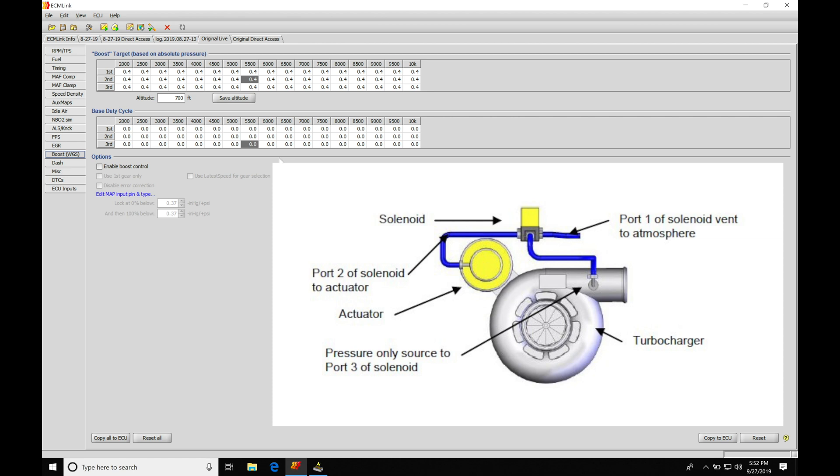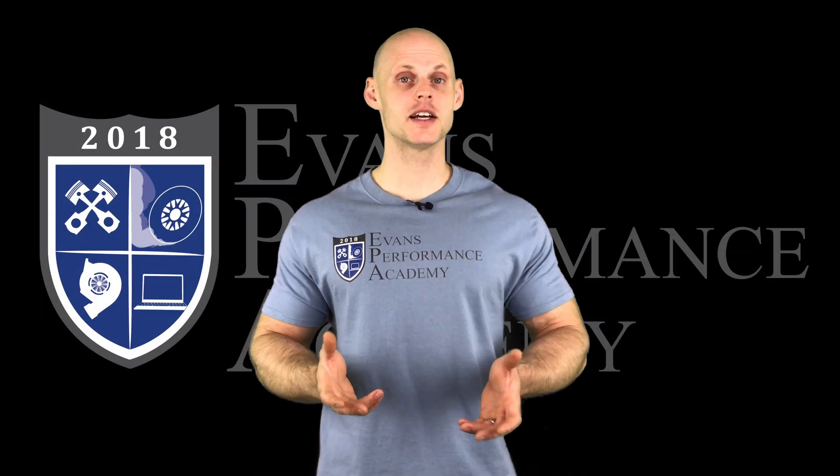If we have our internal wastegate utilizing ports two and three, it'll have in the status here of zero in the table - our solenoid will be fully open so it's going to be flowing from port two to three. It would be like the boost solenoid's not there. But when we go and turn the values up...